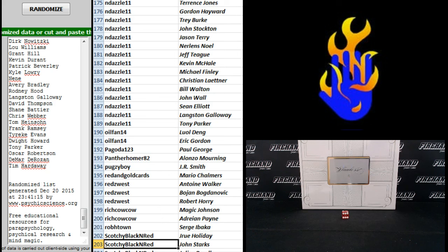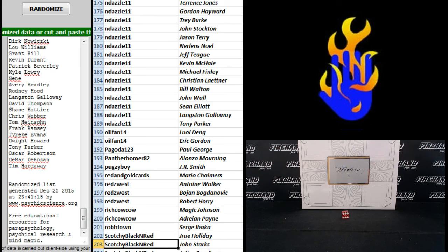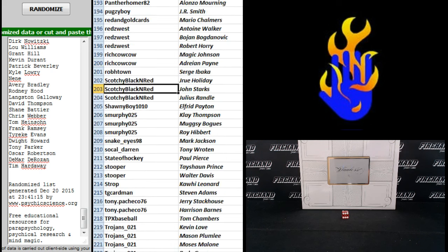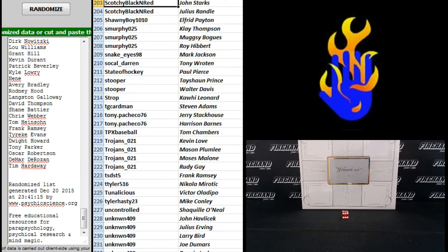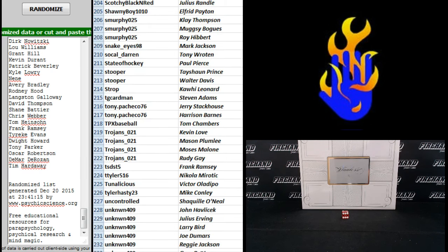Yeah, because you probably made it into the eminence if you don't see your name. You should hope to not see your name right here. That means you're in the eminence list. Naysayer. This is just for the flawless. 204 down to 232. Scotchy Black and Red to Unknown 409.